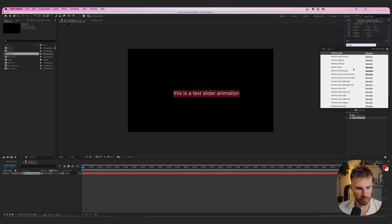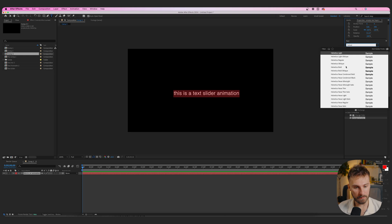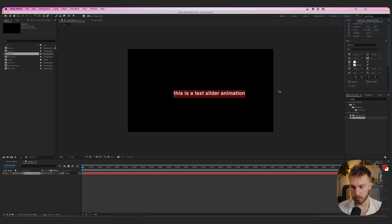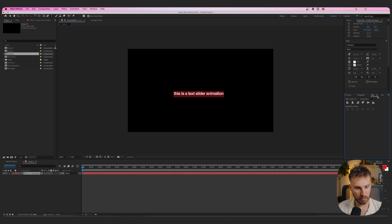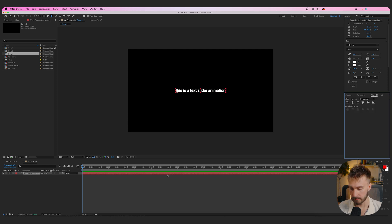If you don't have Helvetica, it should come installed on every computer, but if not, I'll have it available to download in our free Discord. Along with the fonts and all the assets, you'll get the project file so you can just plug and play. We're going to go Helvetica Bold, and one thing that makes Helvetica look good is if you decrease the character spacing. Then scale down a little bit and go to the align window to place everything in the middle.